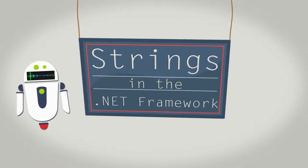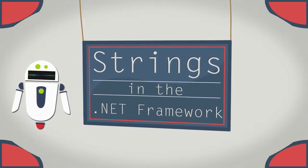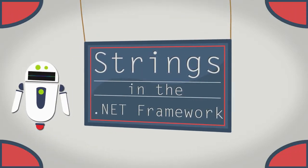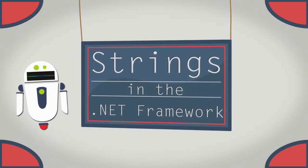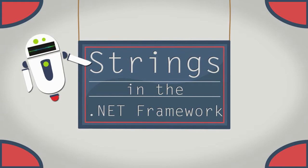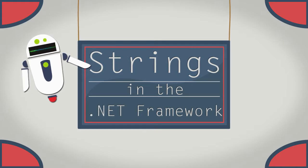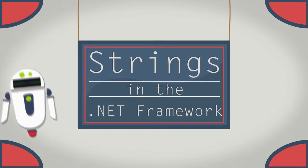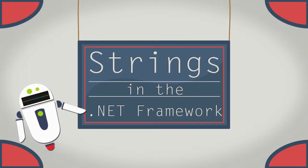Welcome to Strings in the .NET Framework. In this learning activity, you'll learn how strings are implemented in the .NET Framework.